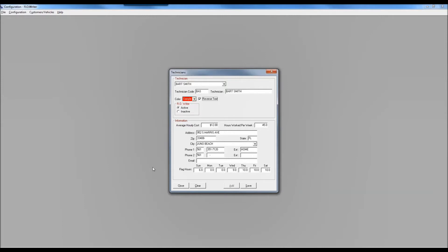At the bottom of the technician configuration there's a section called flag hours. These flag hours were used before the scheduler existed — back when the calendar was in place — as a way to track how many hours were available on any given day. They no longer have purpose or relevance if you're using the scheduler. Even though values may appear there, don't worry about them and don't populate them when using the scheduler, as they were only relevant to the legacy calendar.